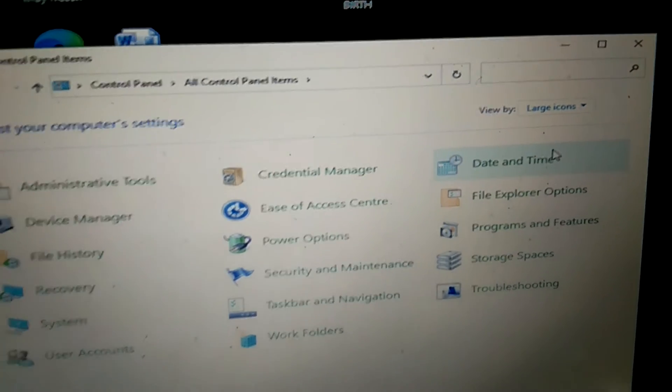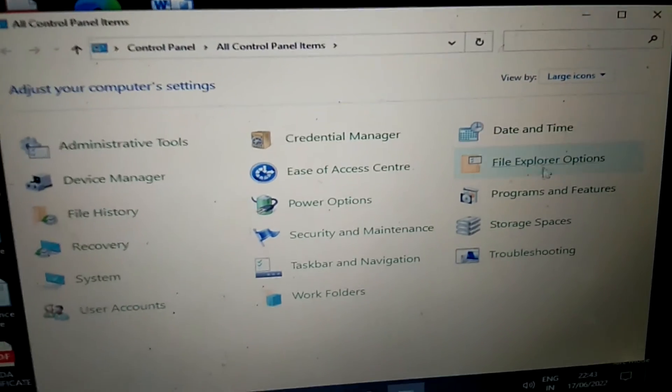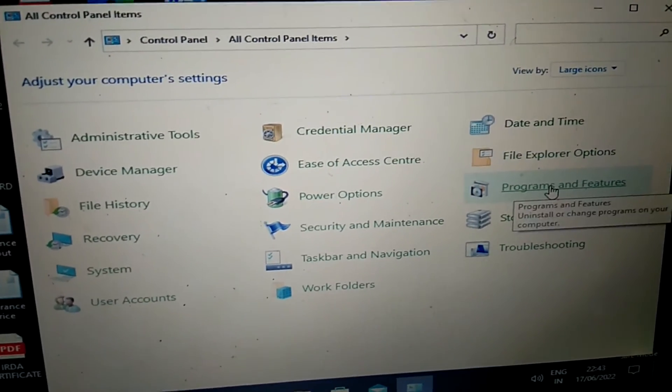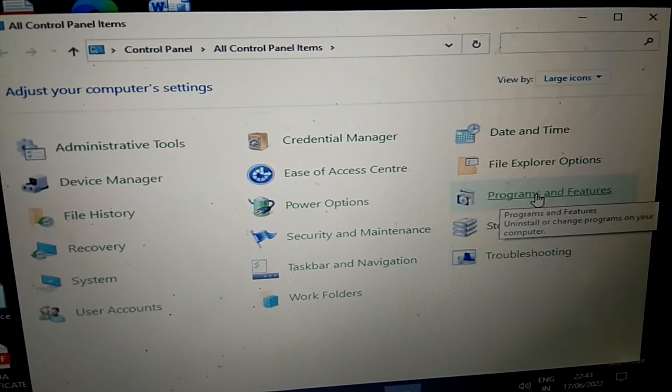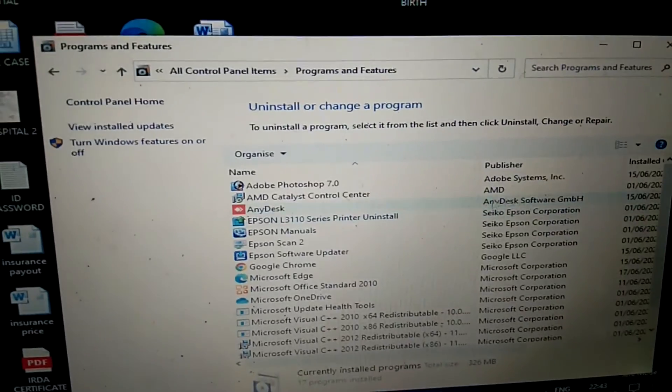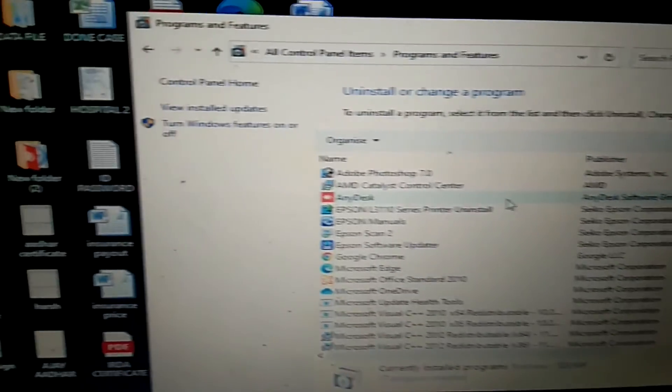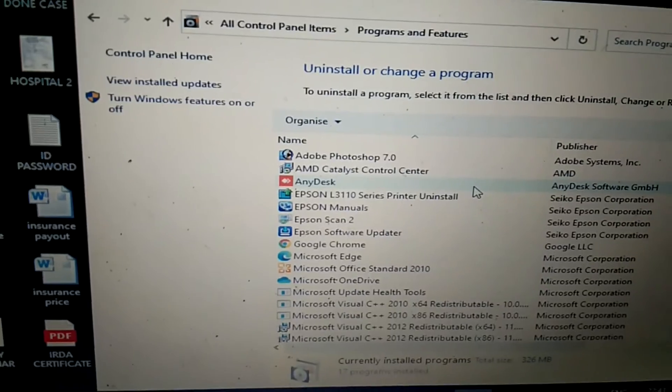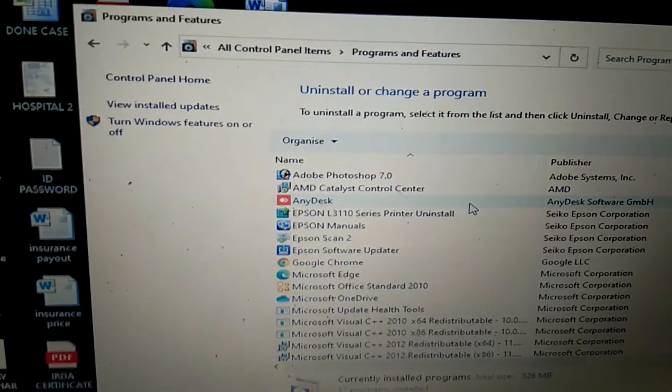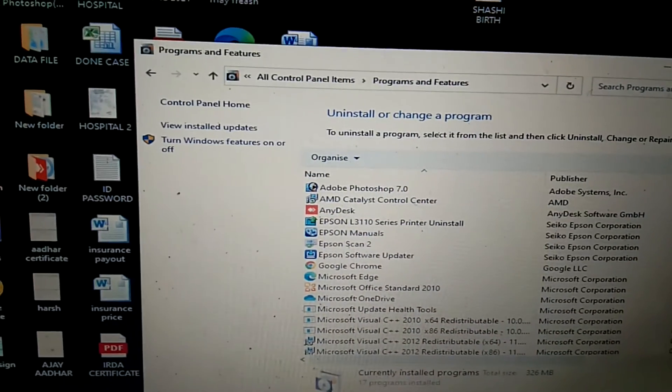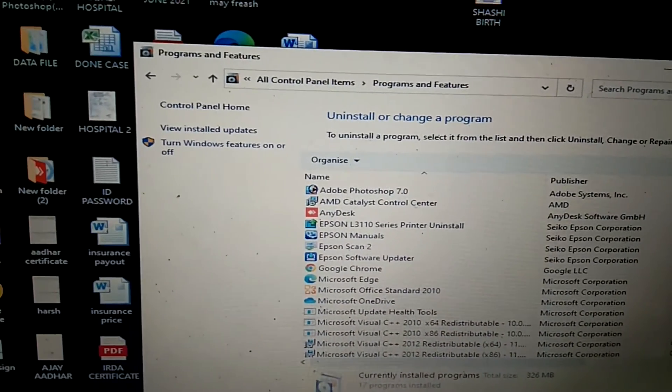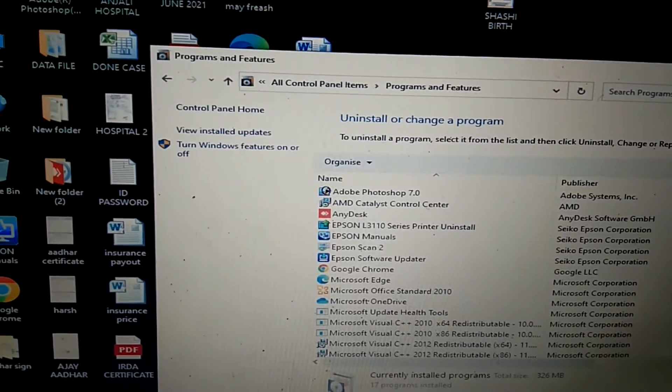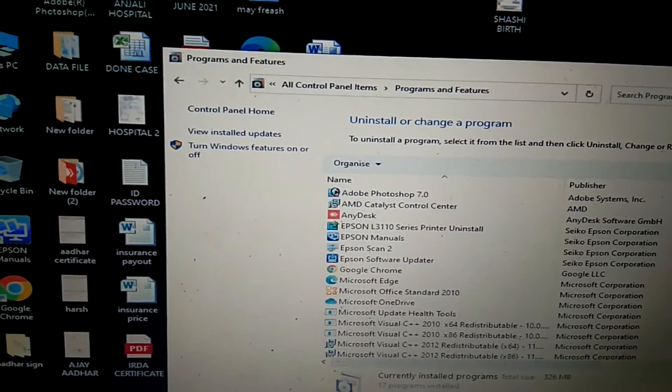From view by, now you need to click on programs and features. Now you can uninstall the program after that you are getting this error. After uninstalling the program, if you have not installed any program and still...